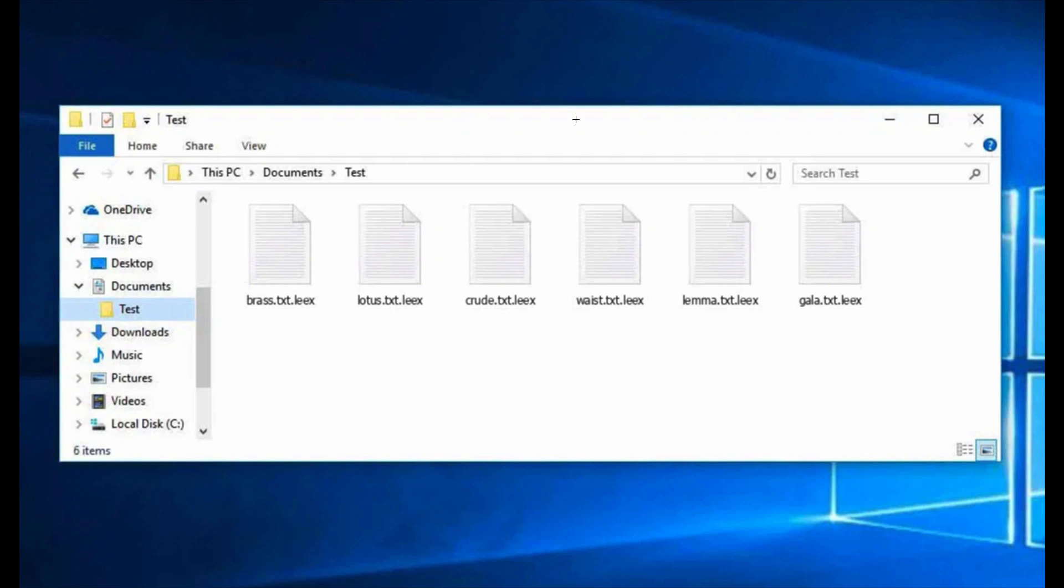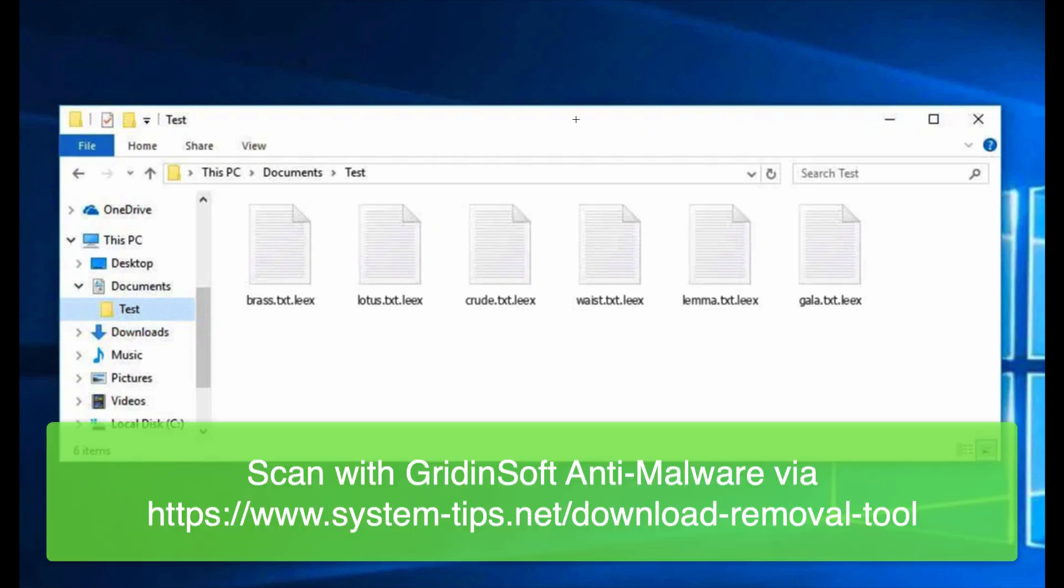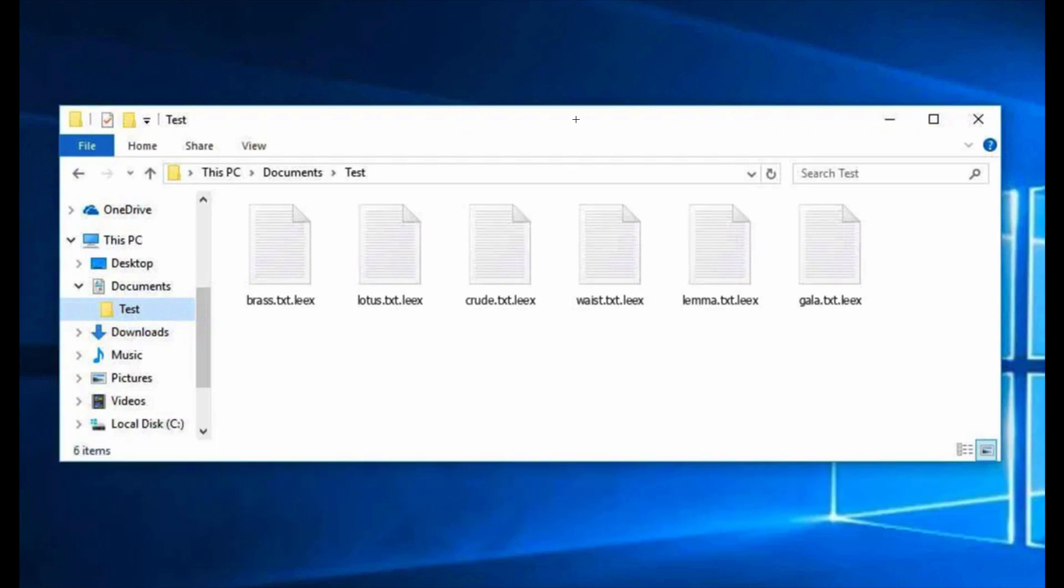Paying the ransom is very risky. Do not pay it. I recommend you to get rid of this ransomware as soon as possible and this can be done by the program called GridinSoft Anti-Malware. You may find the link in the description for the video.